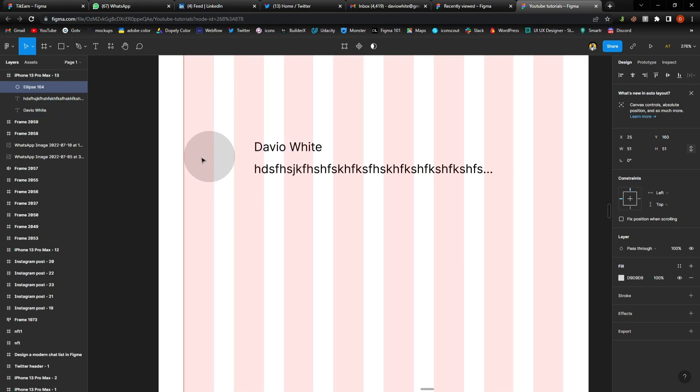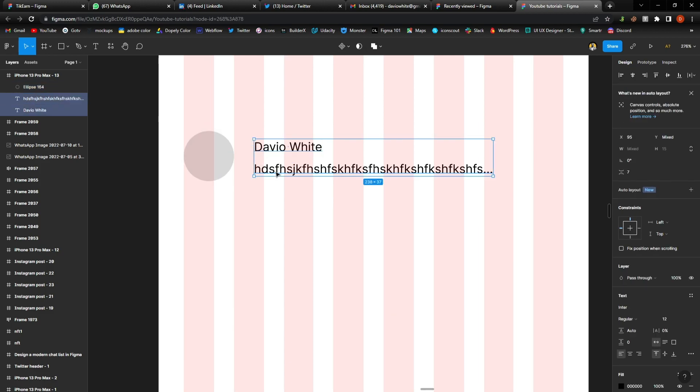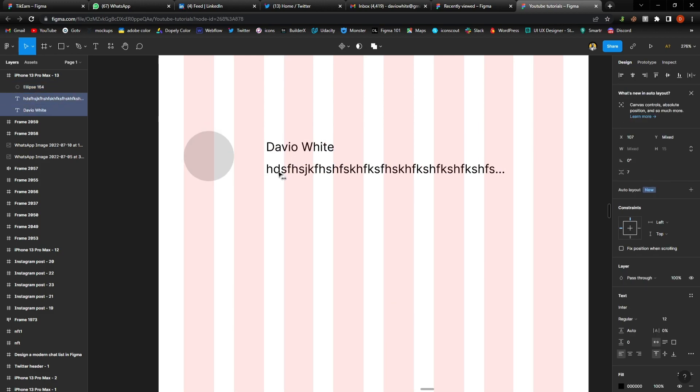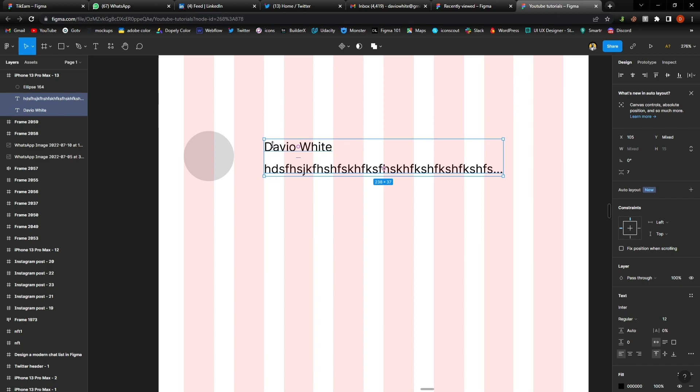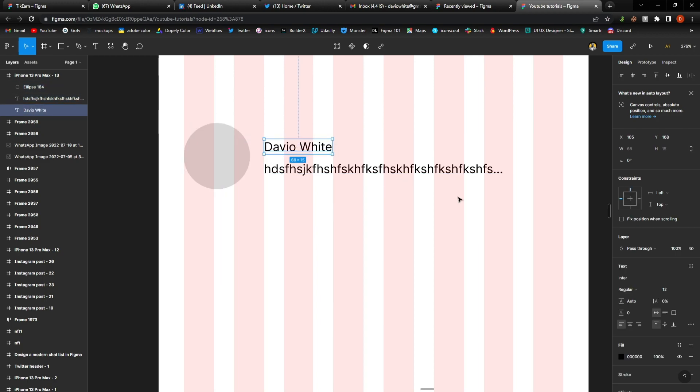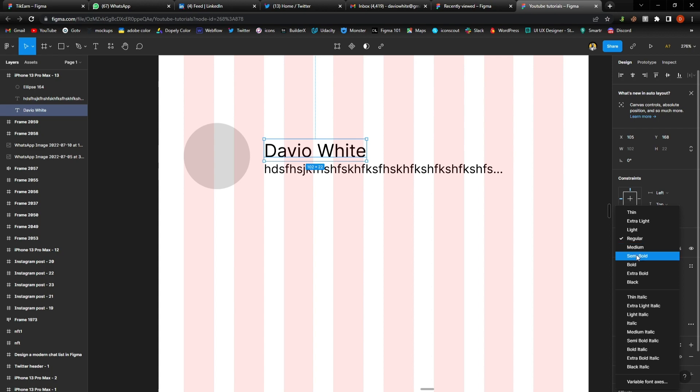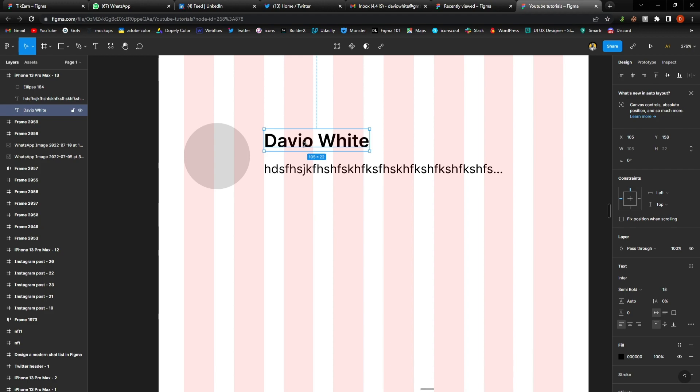And so we have our picture fixed. I like to place this at this point and I will extend this a bit. Changing this to 18, making it, let's use semi-bold, yeah.